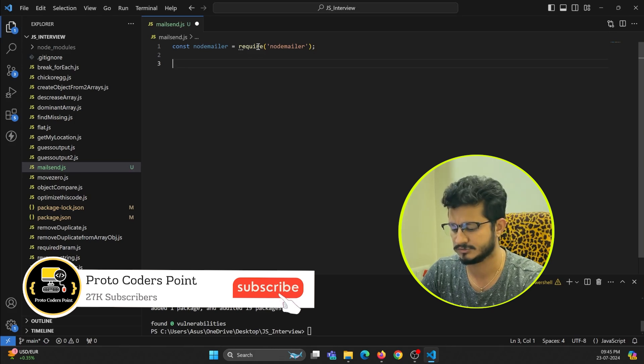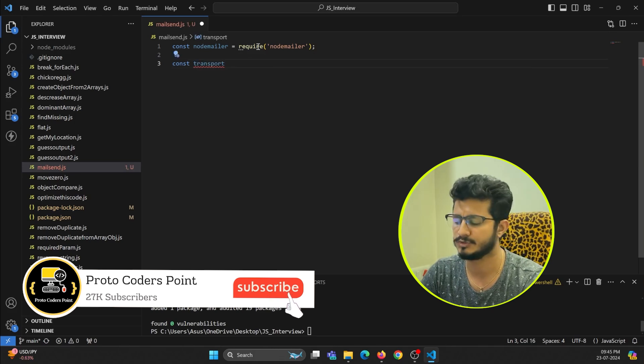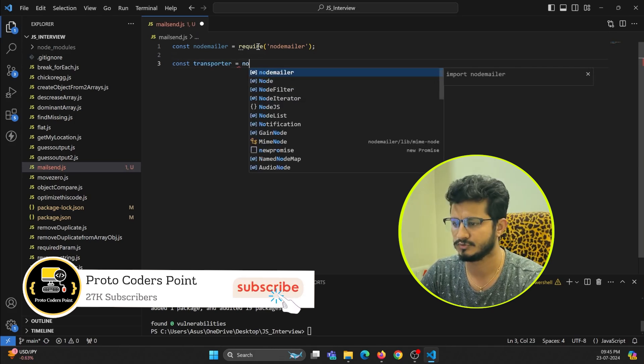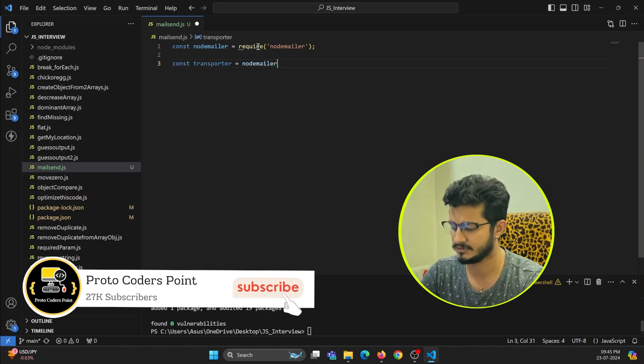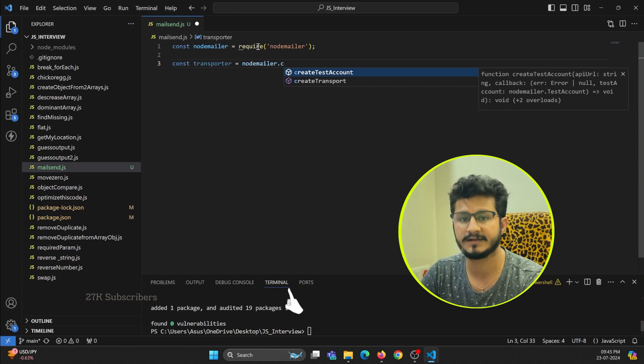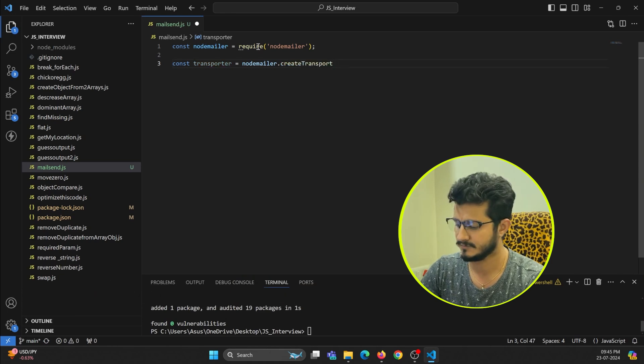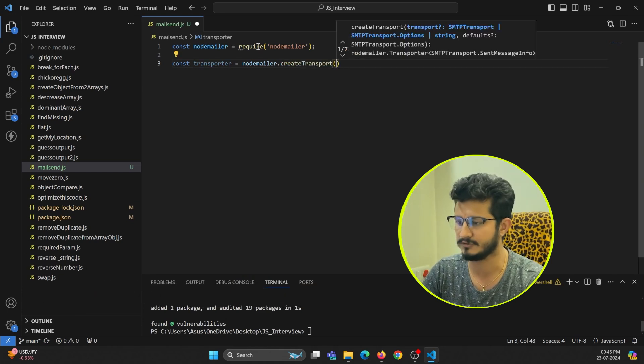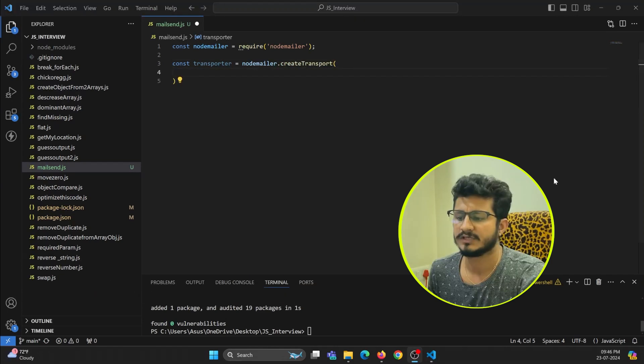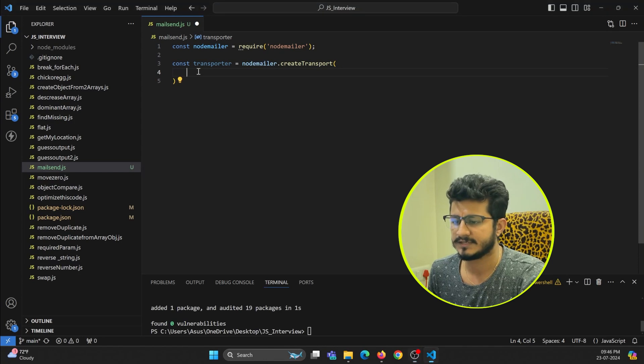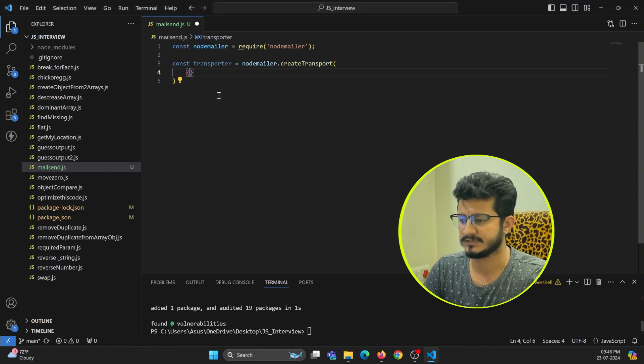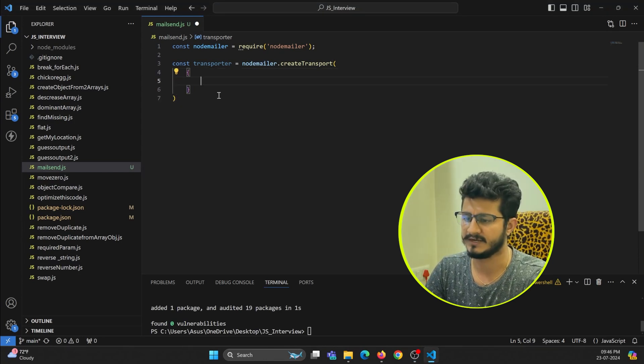Let me create const transporter is equal to nodemailer.createTransport. This is the function that we are going to make use of. Inside this we need to pass some parameters in an object format.